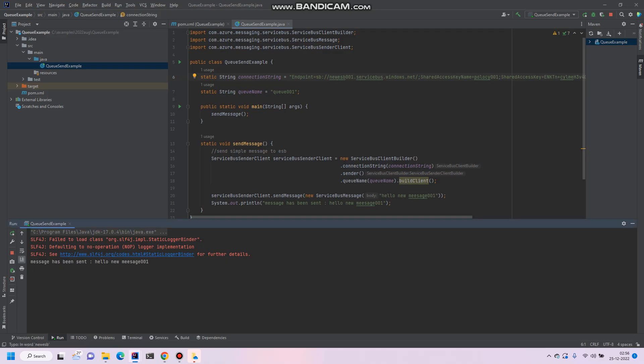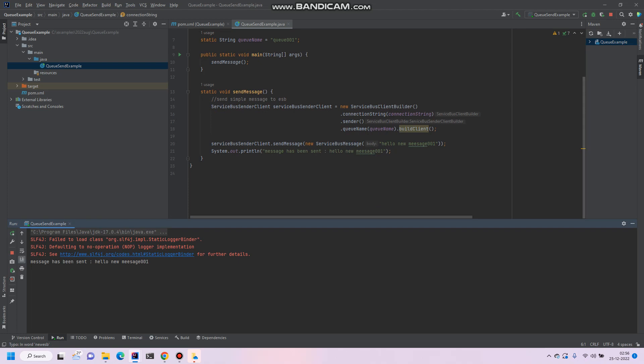So this is a very simple Java program to send the message to Azure. In the next video we'll see the multiple messages and also you'll see how programmatically we can receive the message from Azure Service Bus. See the next video, thanks for watching.